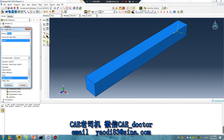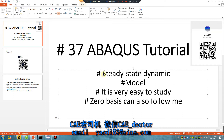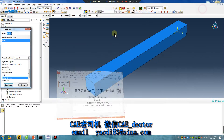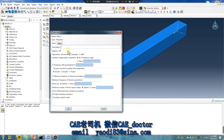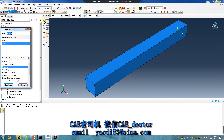If you want to study Steady State Dynamic, frequency step is first. You must create a Frequency step — Linear Perturbation, Frequency. The line shows five modes. I use eigenvalues: 15, 50, 50, 50. Okay. Now create another step.